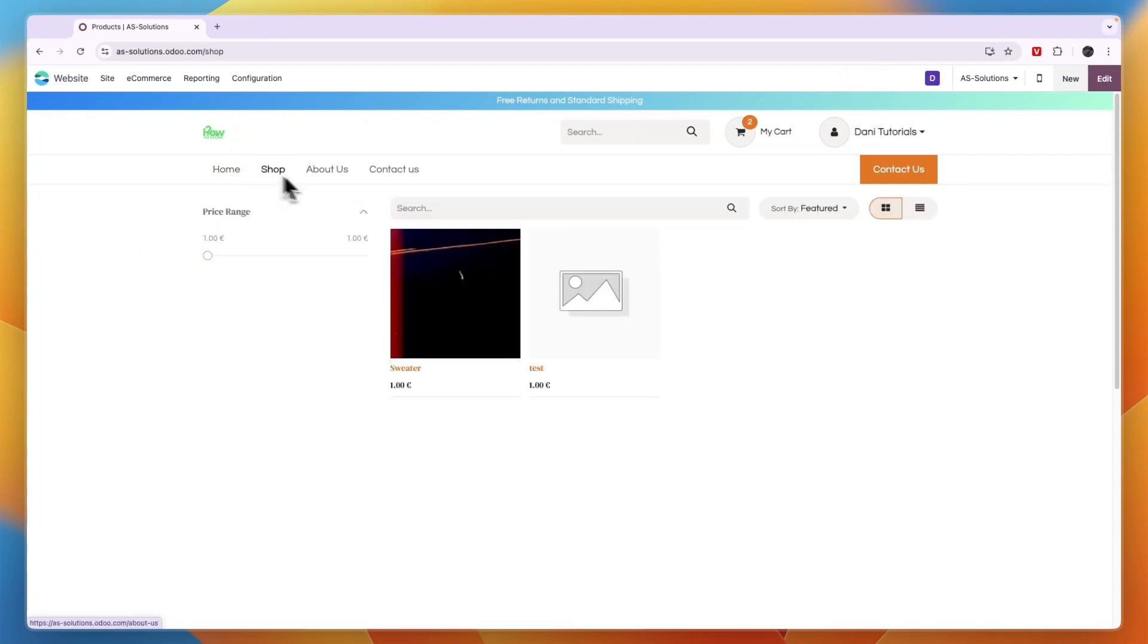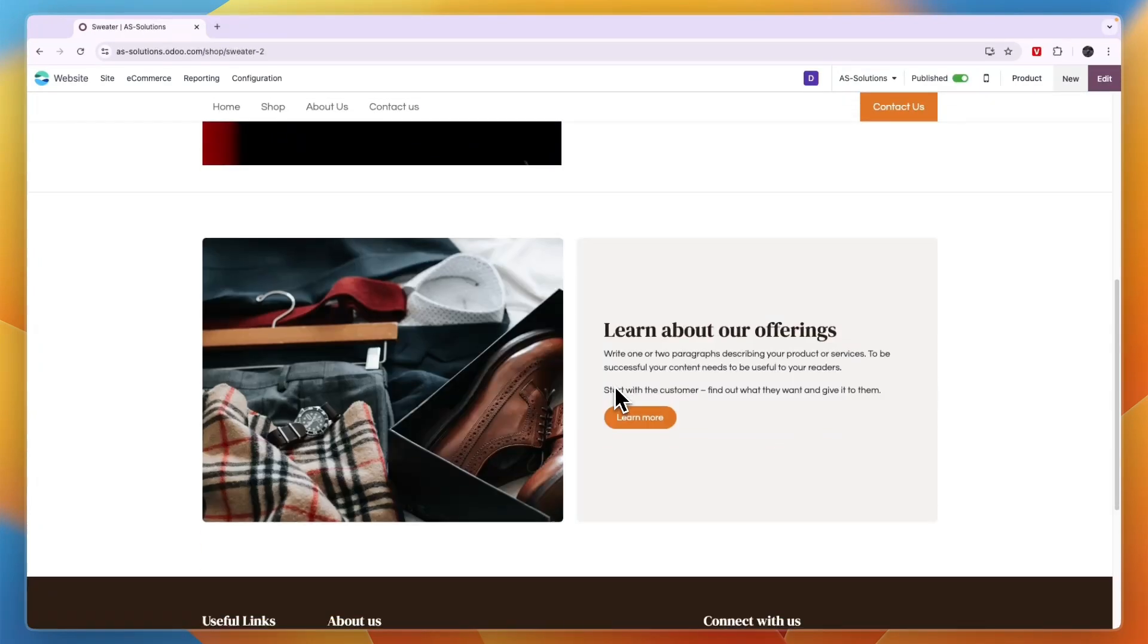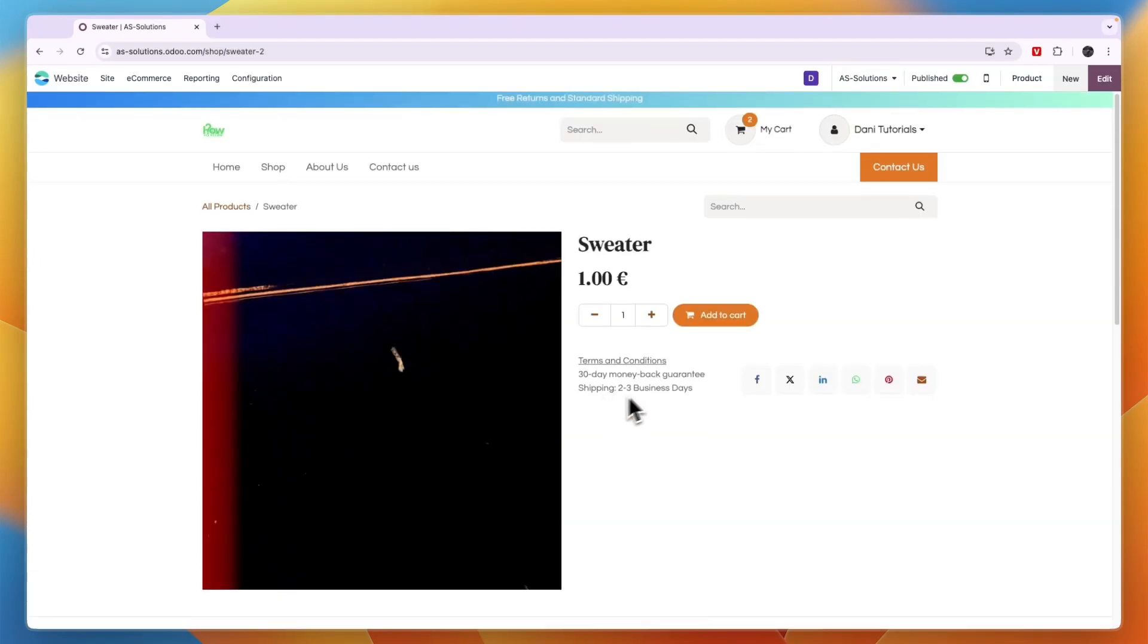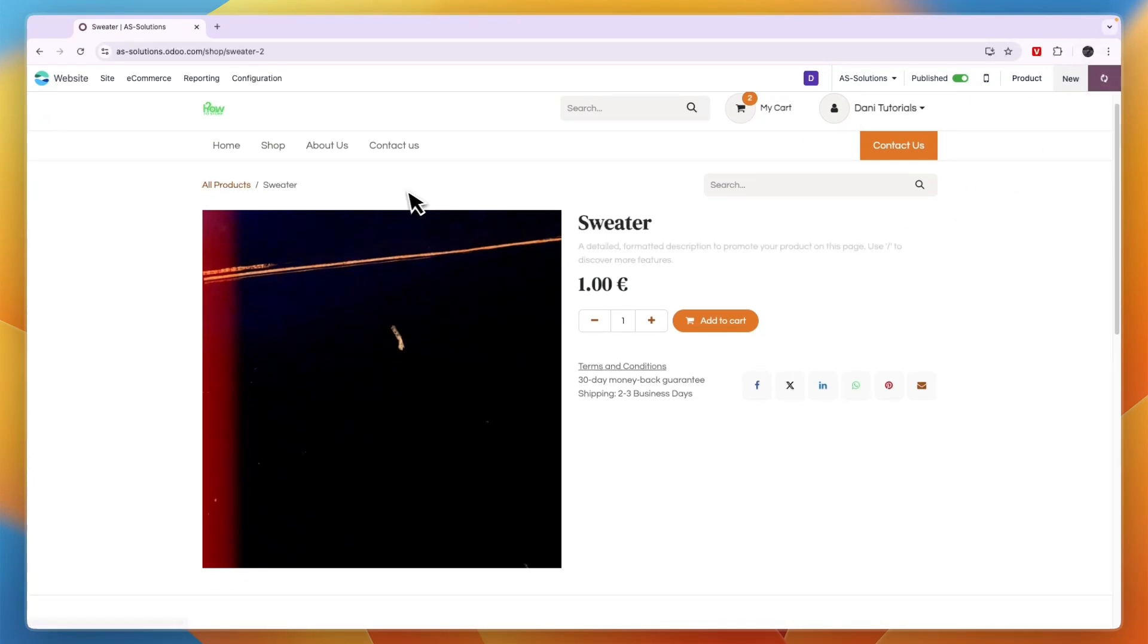And for this example, I'm going to add it into a product page. For example, this one right here. And then what you want to do is just click edit in the top right.